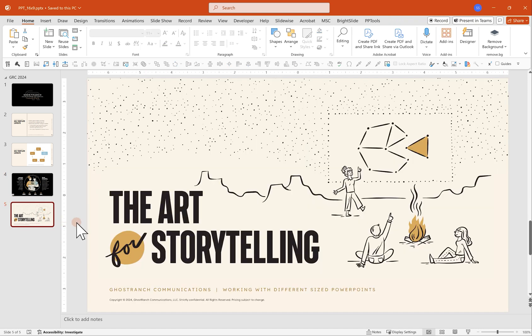We are Ghost Ranch. We make the art for storytelling. If you have any need for help with your presentations, please hit us up. We'd be more than happy to hear from you. Hope this was helpful. Have a good one.